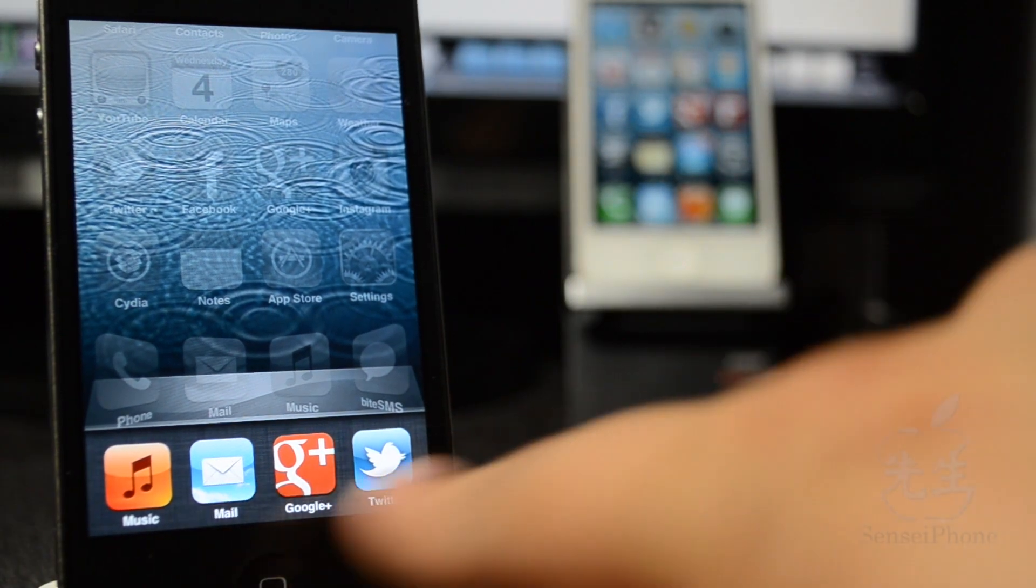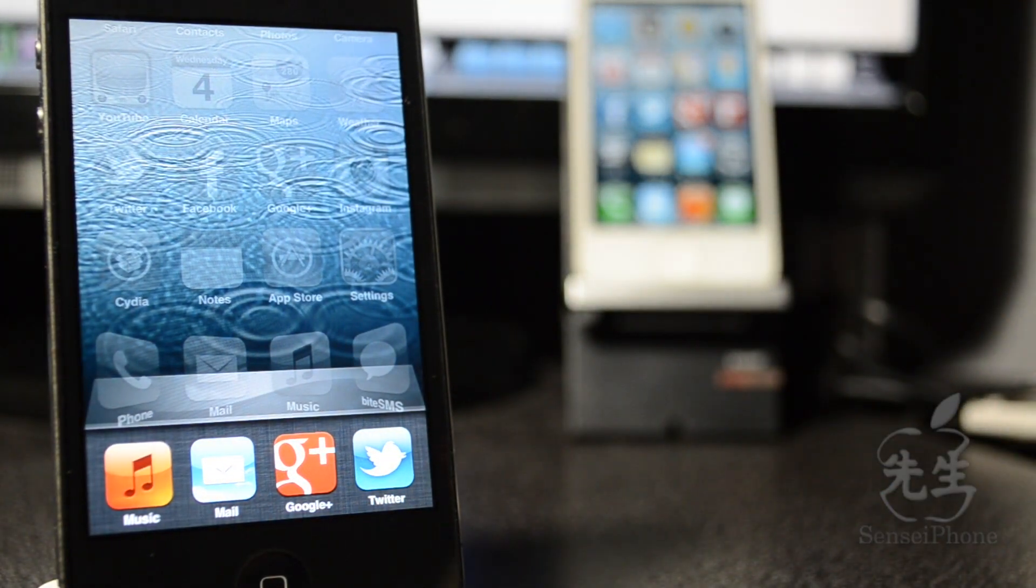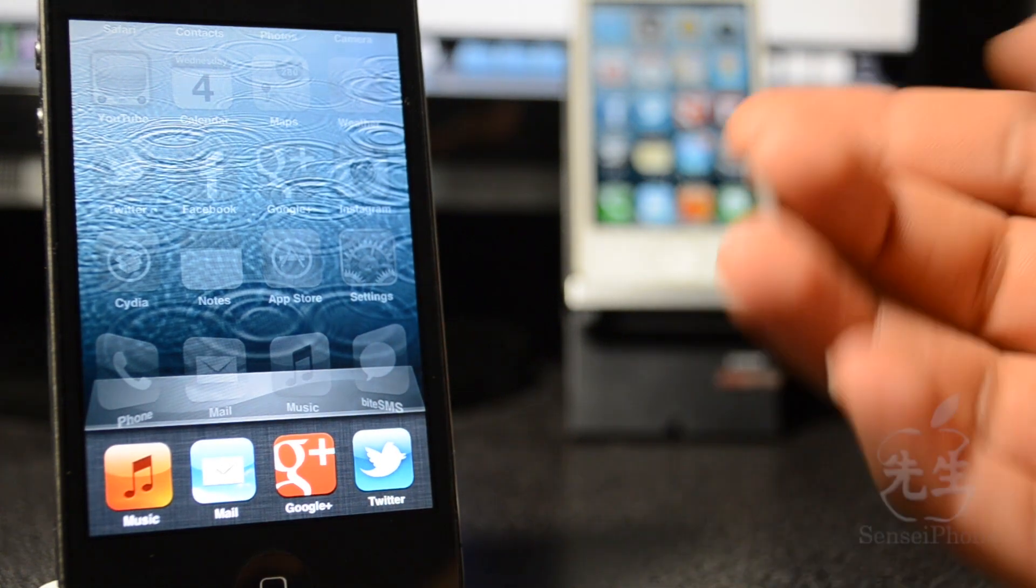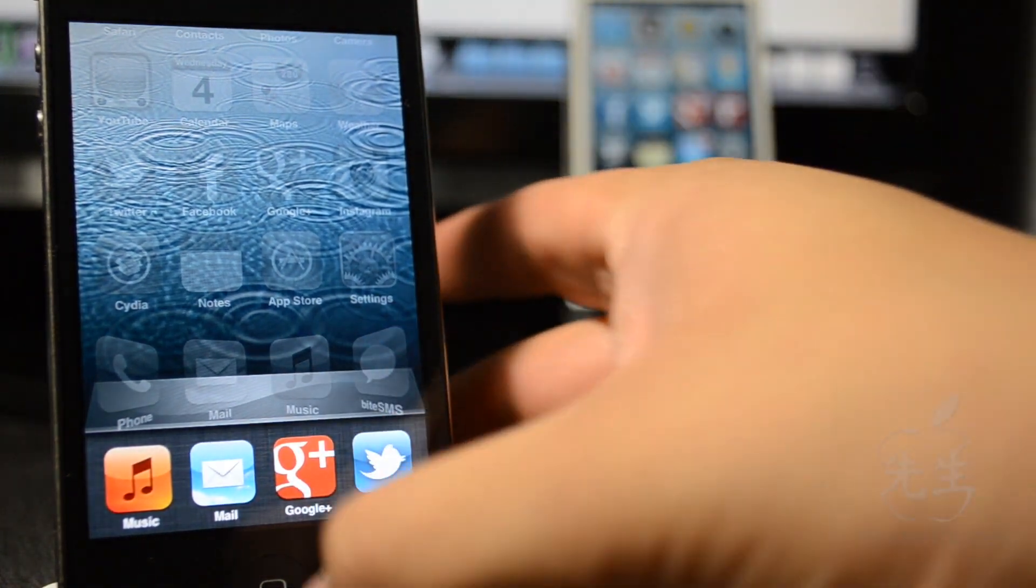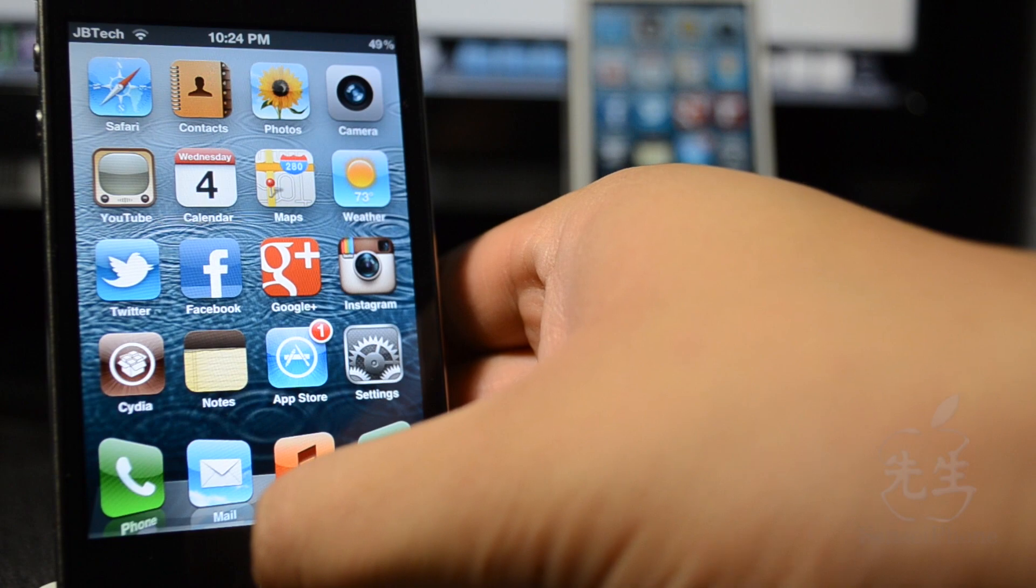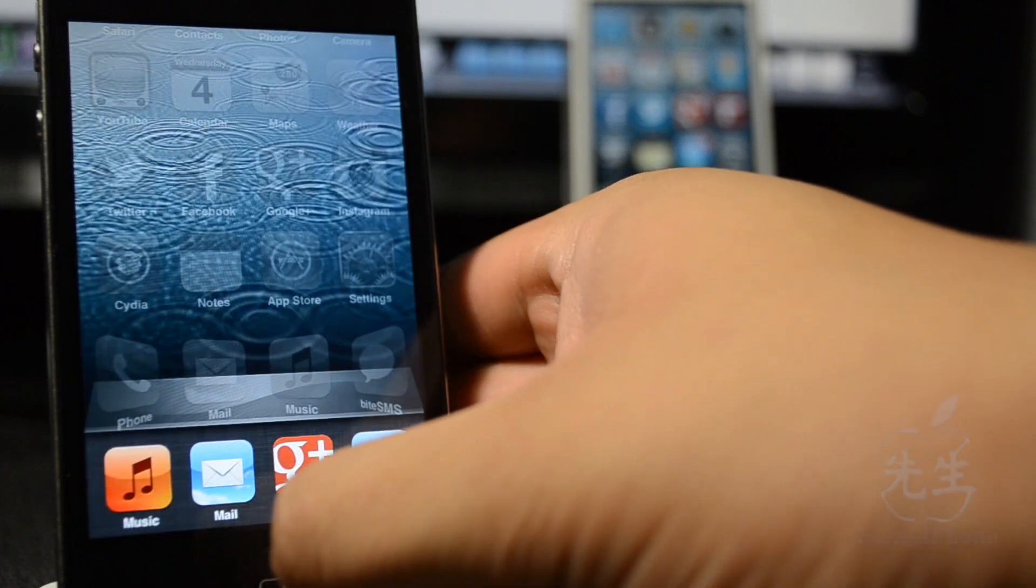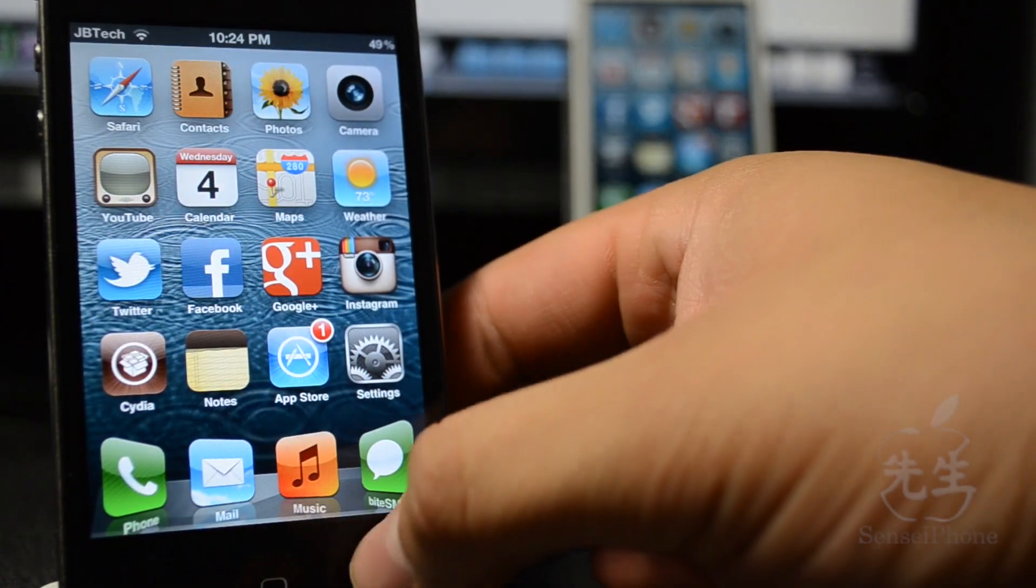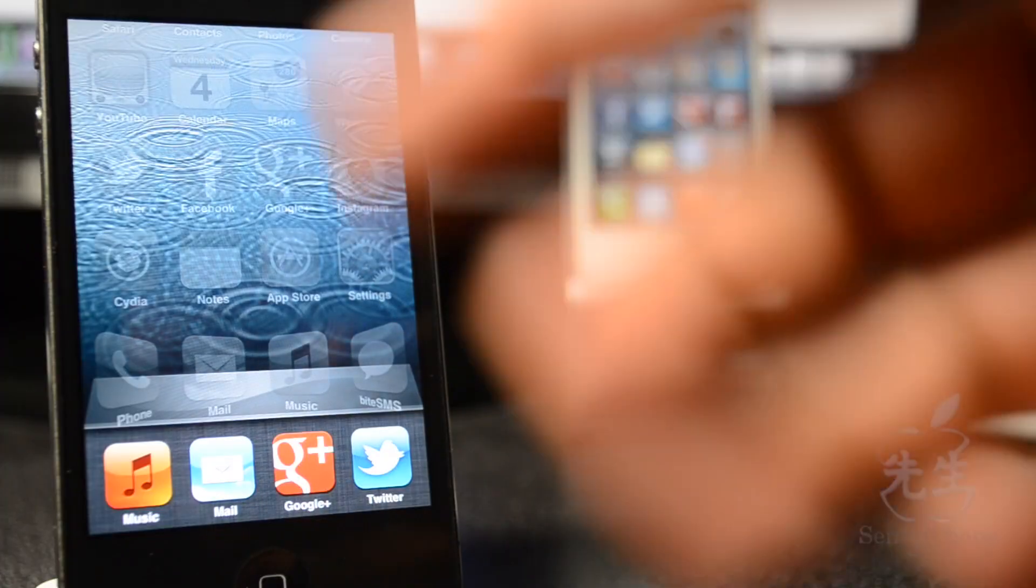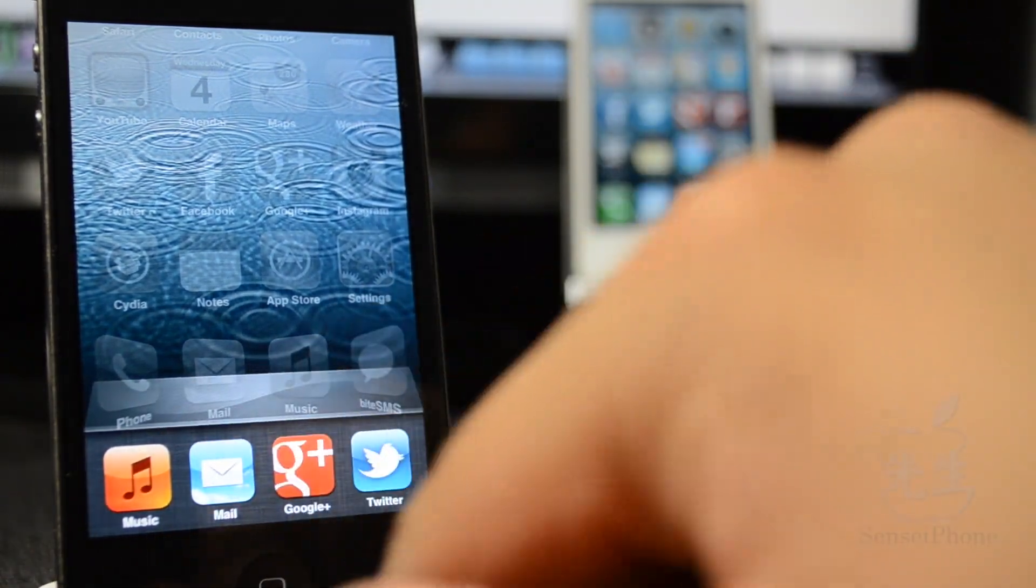You can actually switch to your multitasking switcher and I know if you're like me I hate tapping on the home button twice like this. So with a simple swipe up you can pull up the multitasking switcher just like that.